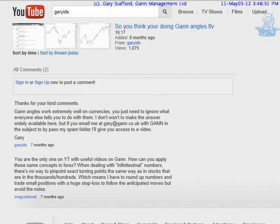I've created this YouTube video for people who have subscribed to my YouTube channel and have been following my work on W.D. Gann. This is an opportunity to learn something unique.